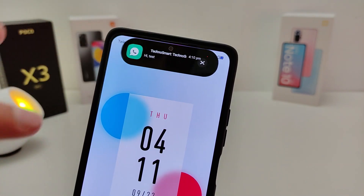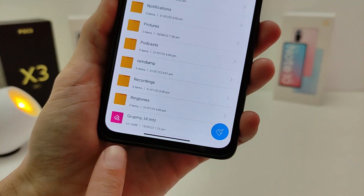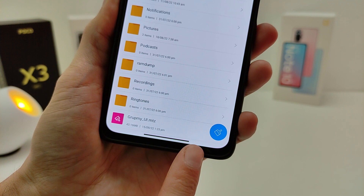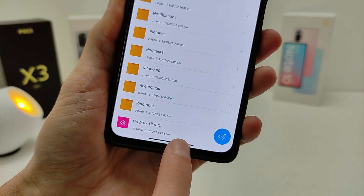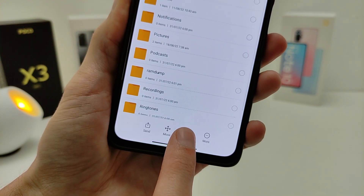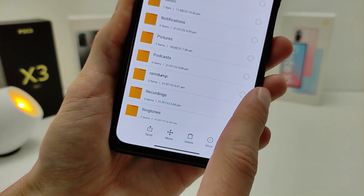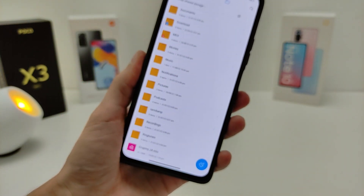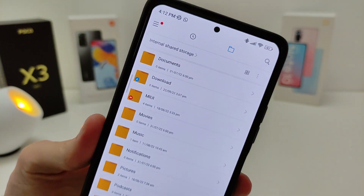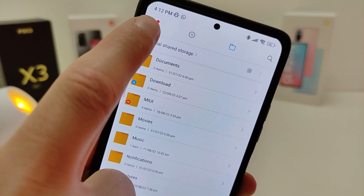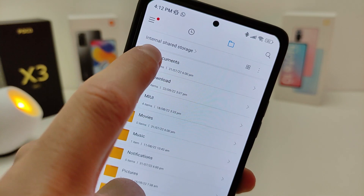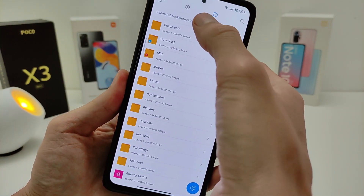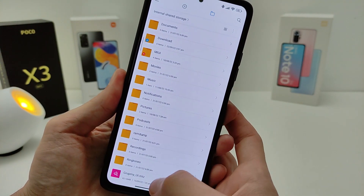To install this theme, you need the theme Grumpy UI. It is not yet in the theme application, but you can download it in my Telegram channel TecnoSmart. The download link will be in the info box. When you download this theme, it should be in the root folder of your phone.